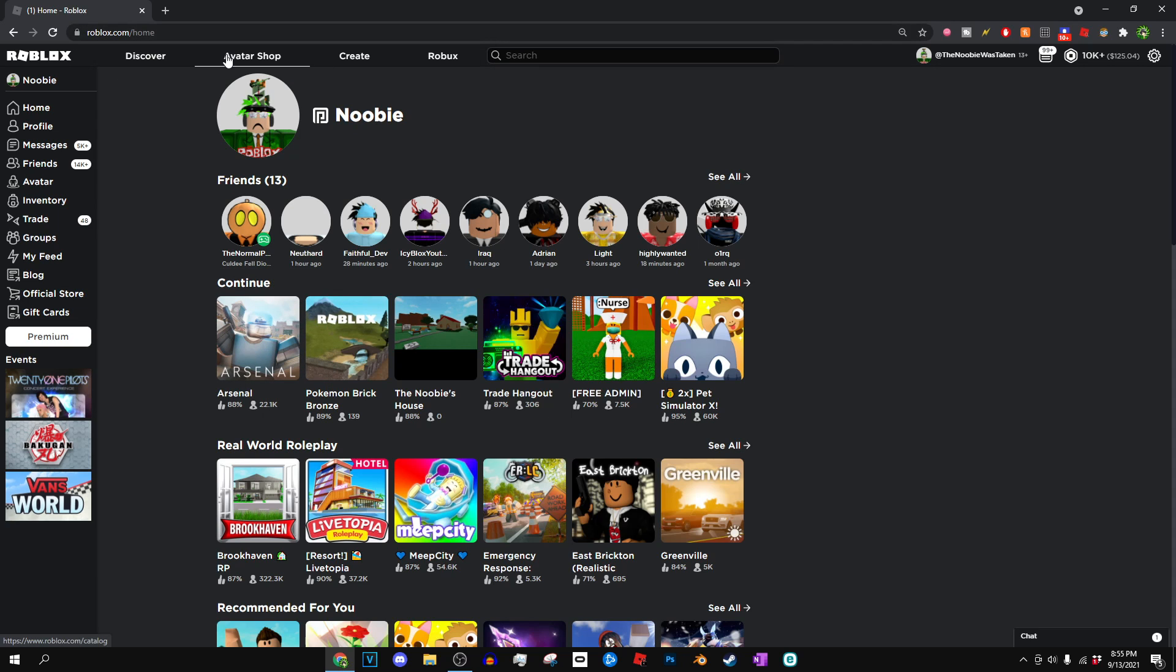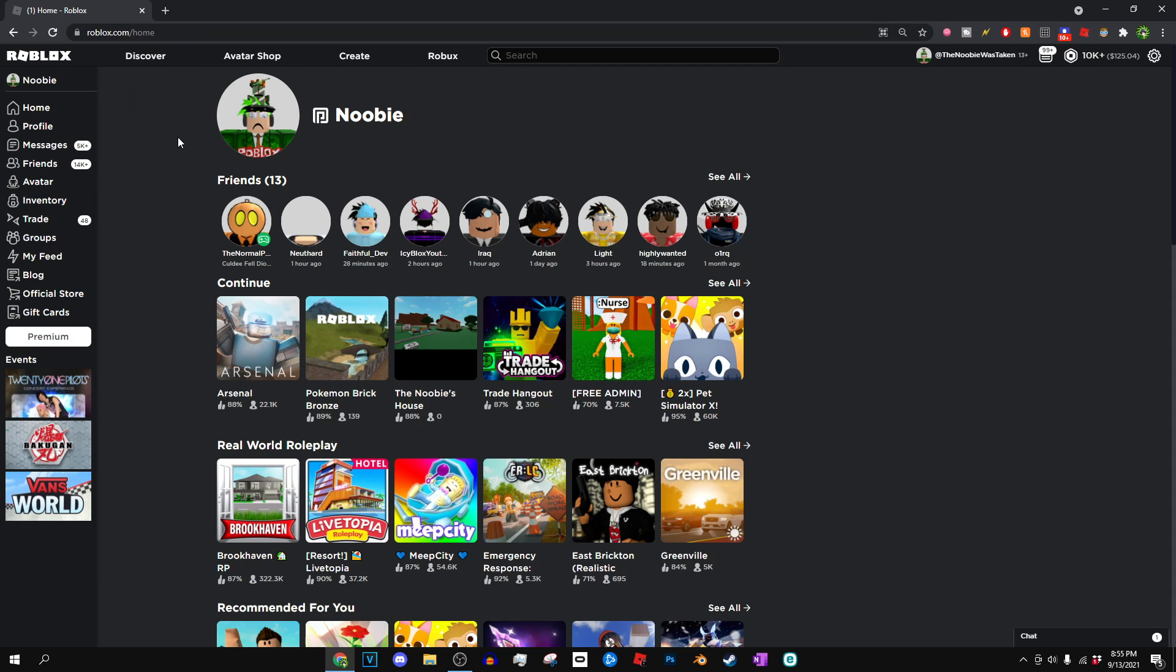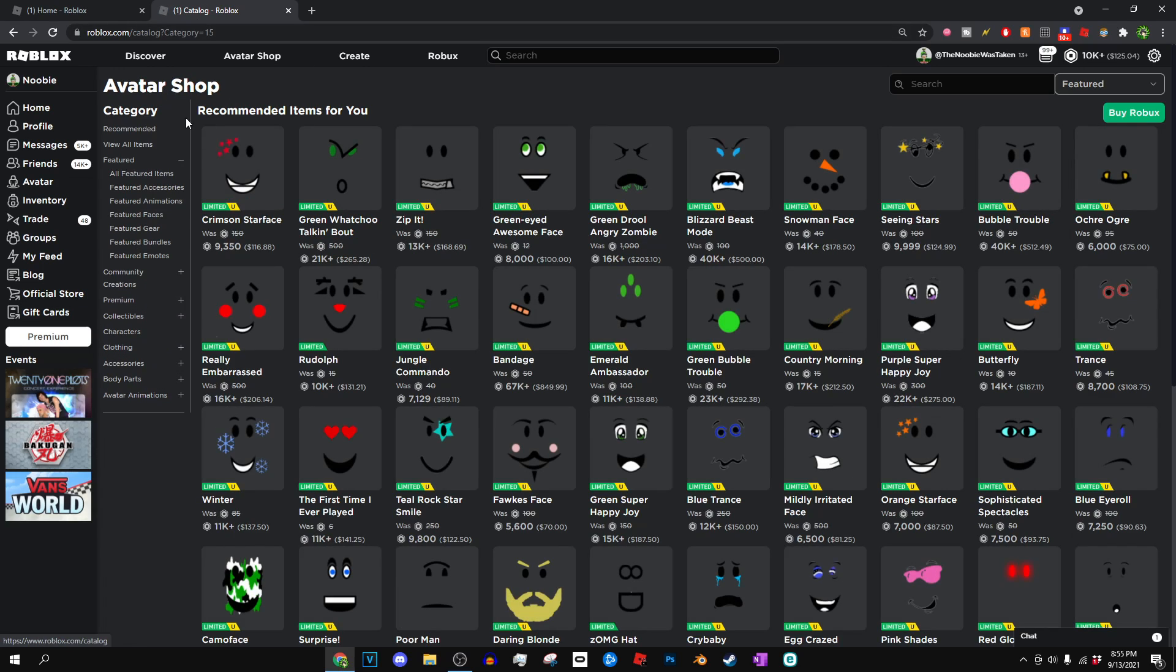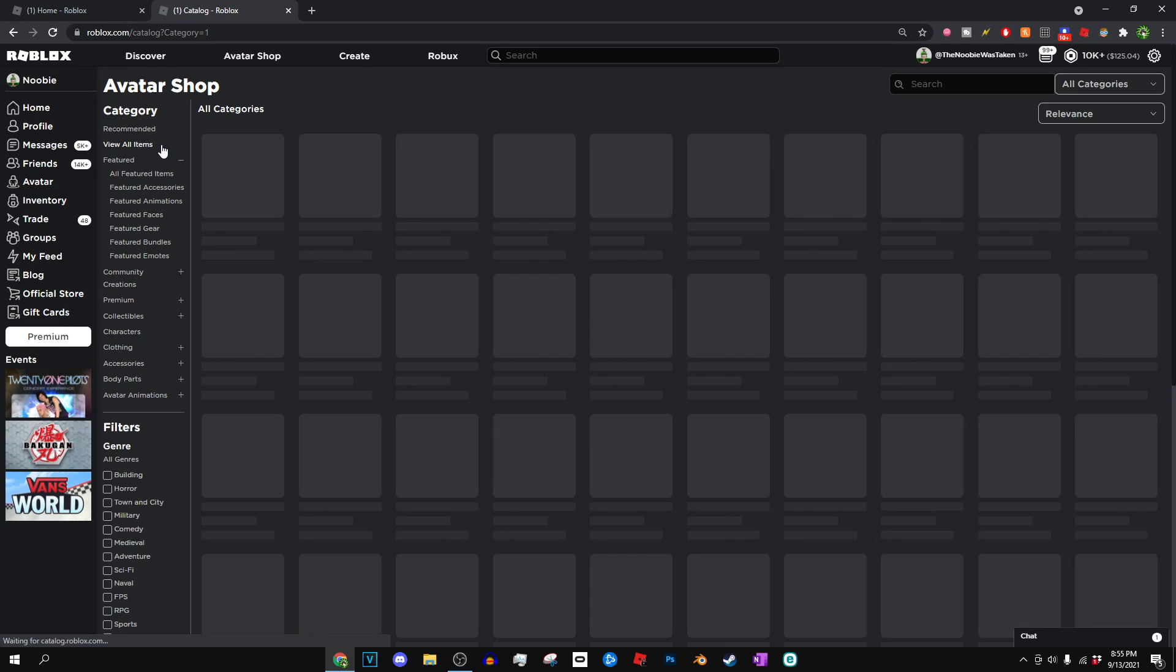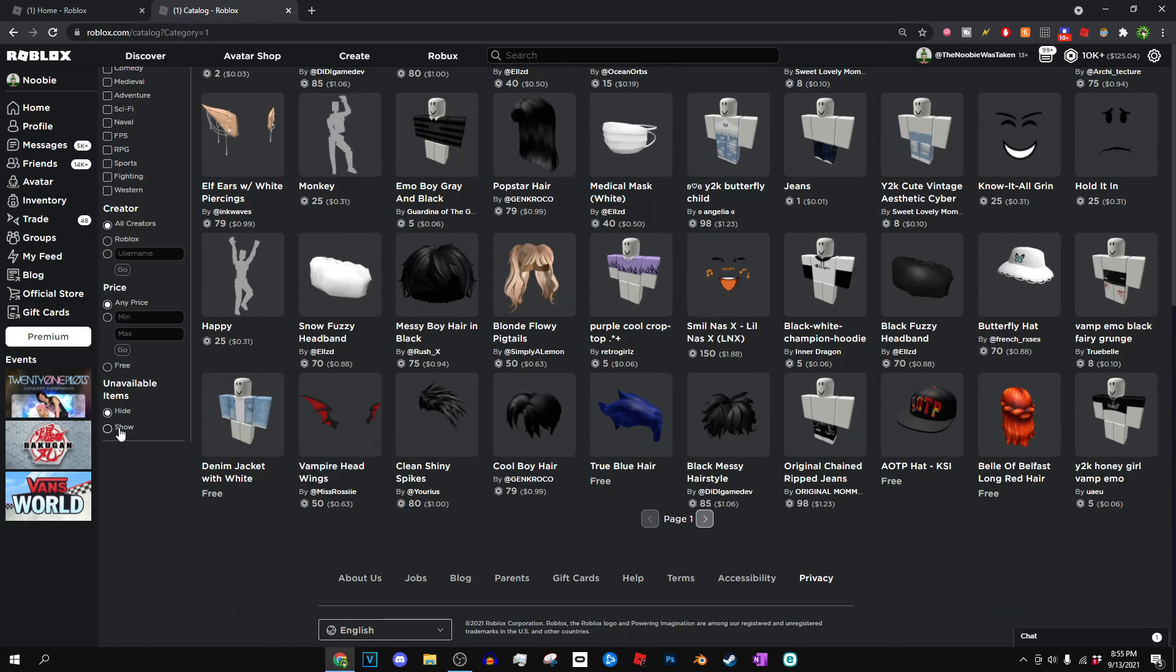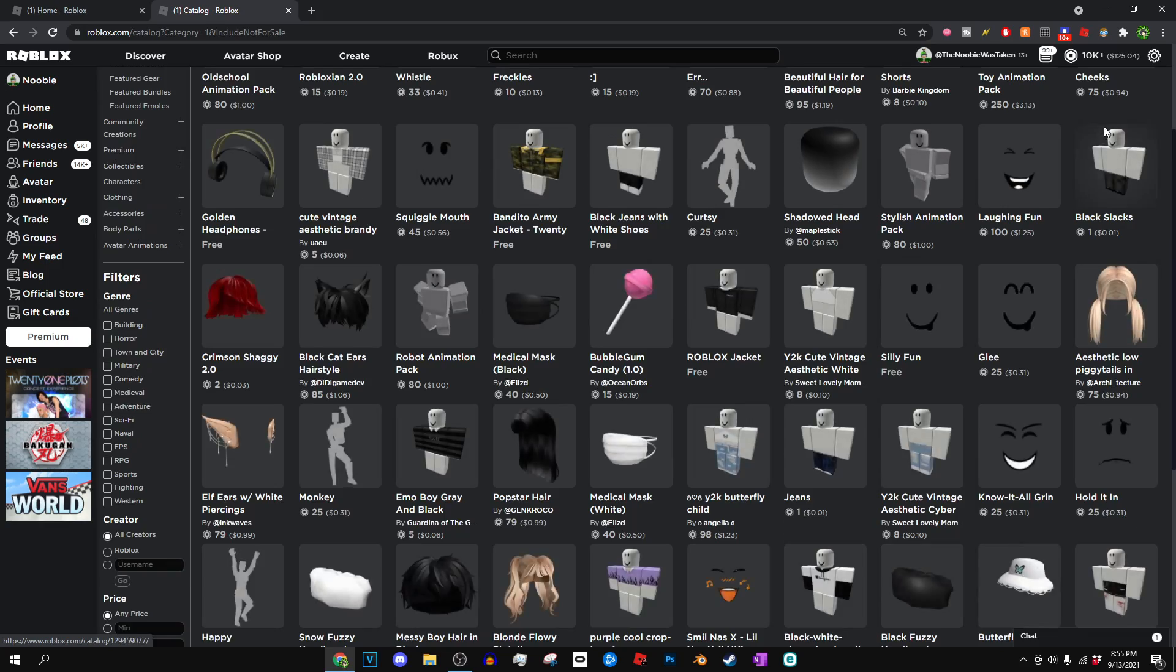So basically, how you guys go ahead and get these items is first you have to go to the roblox.com website. Then you can go to the Avatar Shop. Once you've arrived at the home page of Roblox, press 'View All Items,' go to 'Show All Items,' and then press 'Recently Updated.'